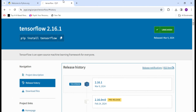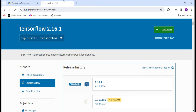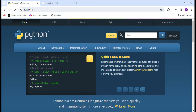Hello friends and welcome to this channel, Programming Fever. In this video I will show you how you can install TensorFlow latest version, that is 2.16.1, with Python 3.12.